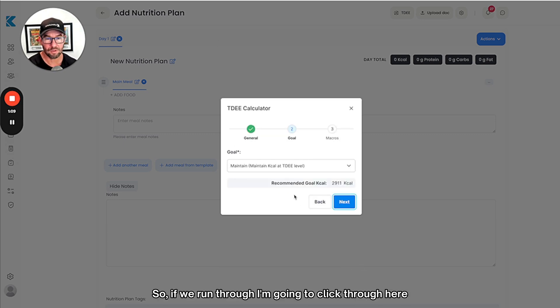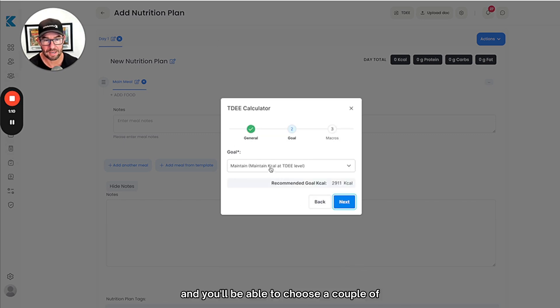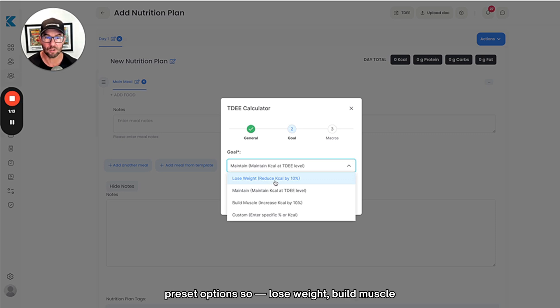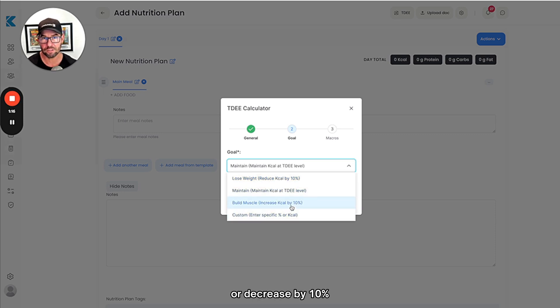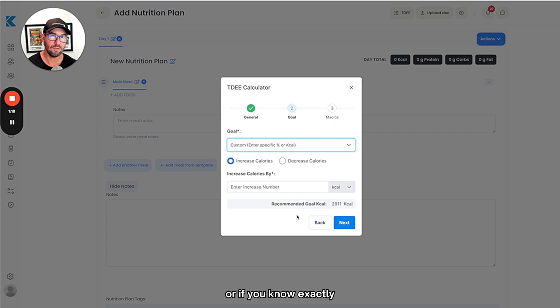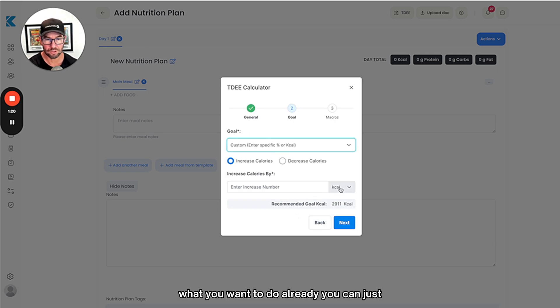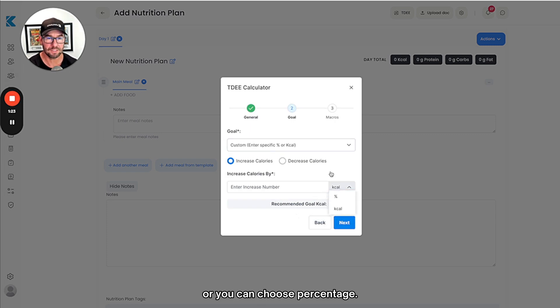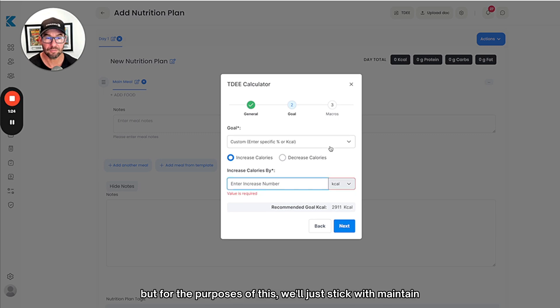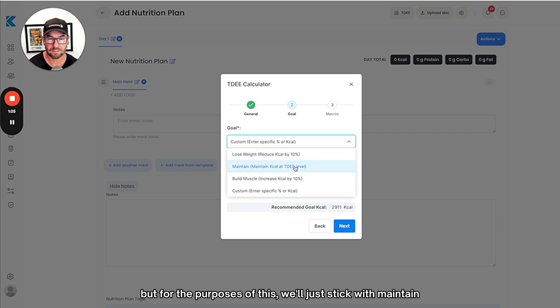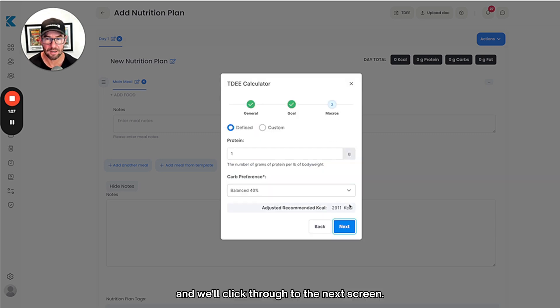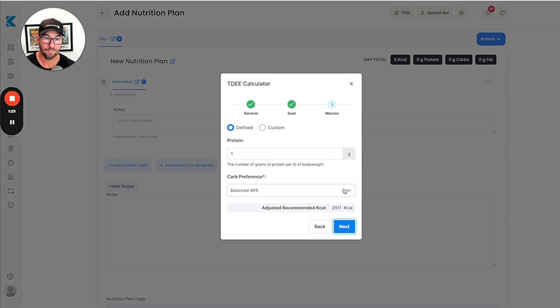If we run through, I'm going to click through here and you'll be able to choose a couple of preset options: lose weight, build muscle. We're just going to increase or decrease by 10%. Or if you know exactly what you want to do already, you can adjust this. You can choose calories or percentage, but for the purposes of this we'll just stick with maintain and click through to the next screen.